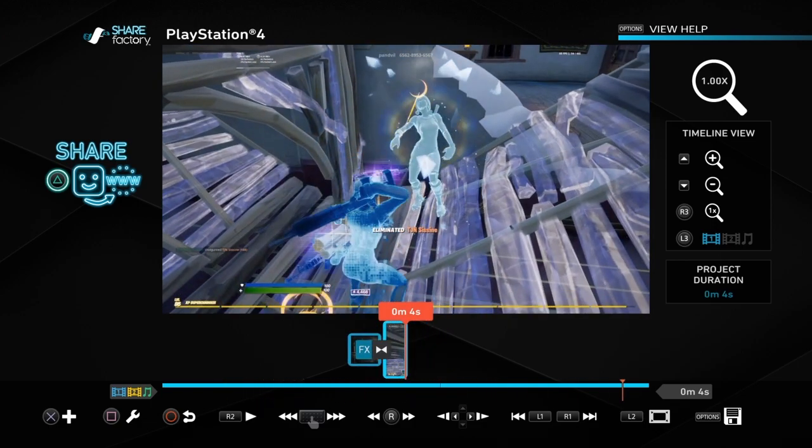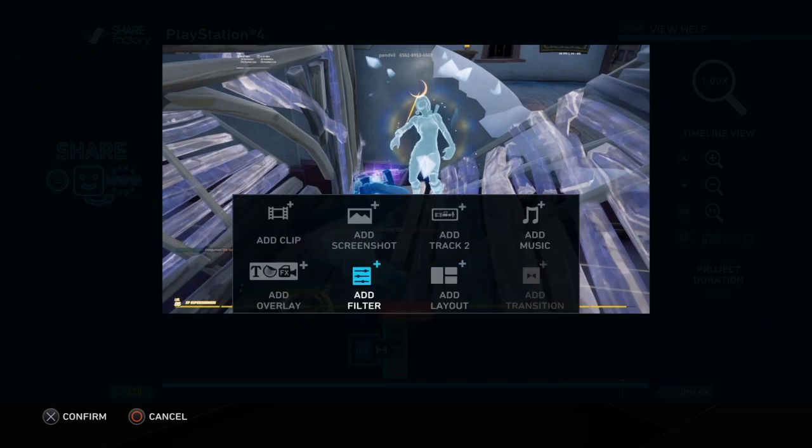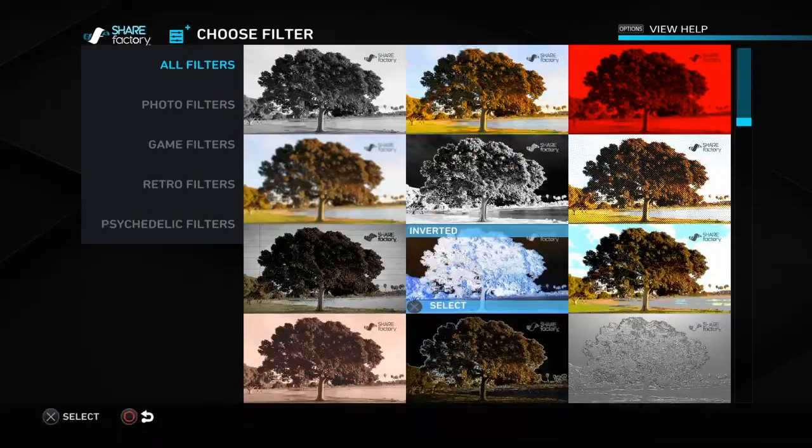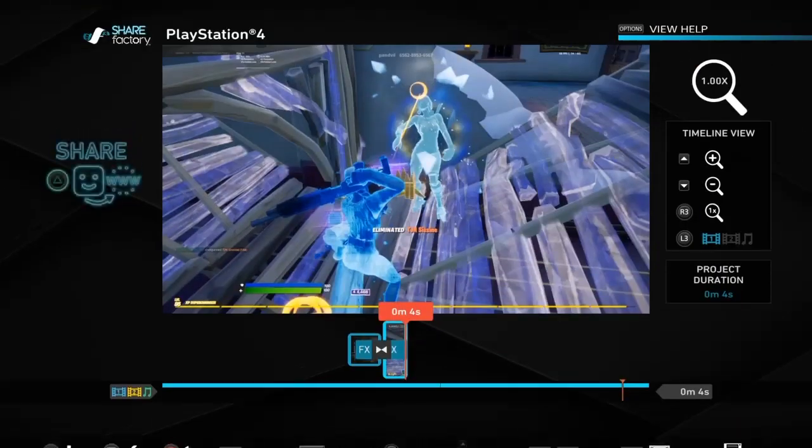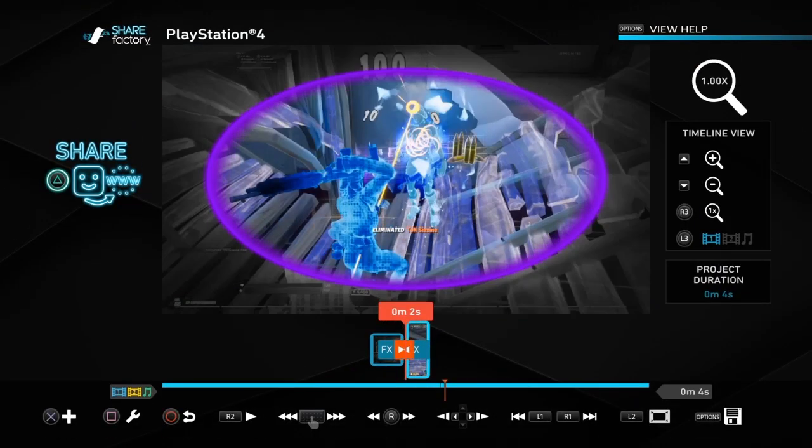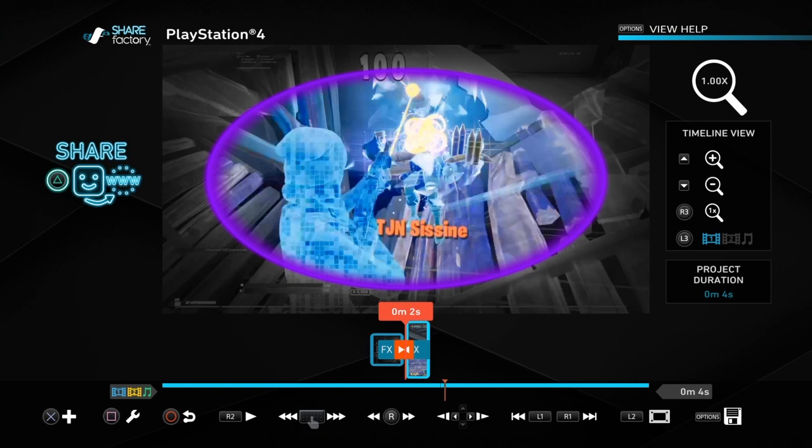And then that, obviously you can add a saturate on this, make it a little bit brighter, and it just looks sick, you know. So yeah, that is how you